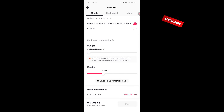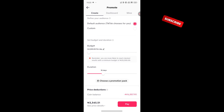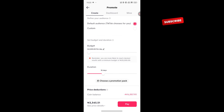With TikTok, they deduct your money immediately when you sponsor the post. They lock your money upfront. If you want to run for 30 days, they remove all the money for 30 days ahead. Unlike Instagram, where even if you run for 30 days, they deduct your money daily.